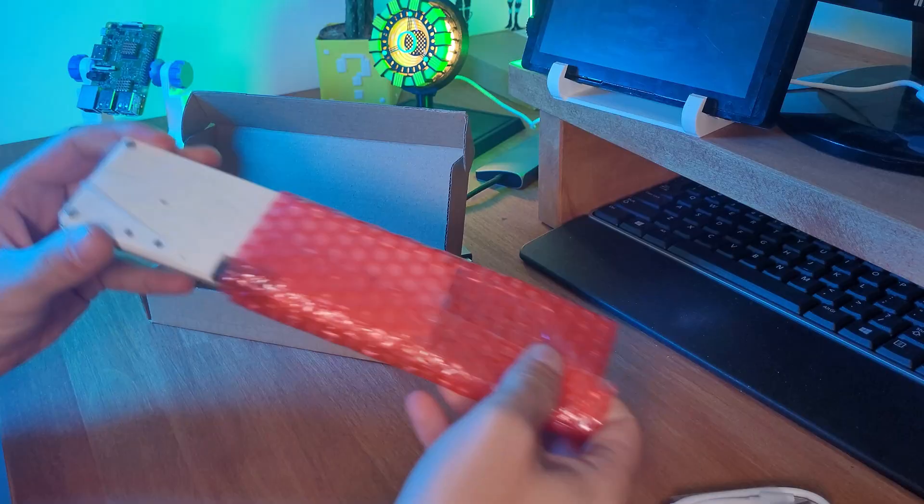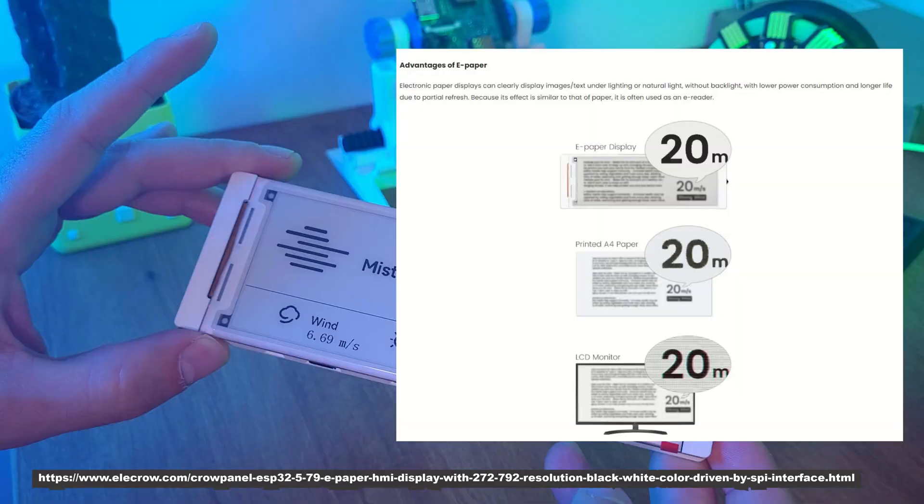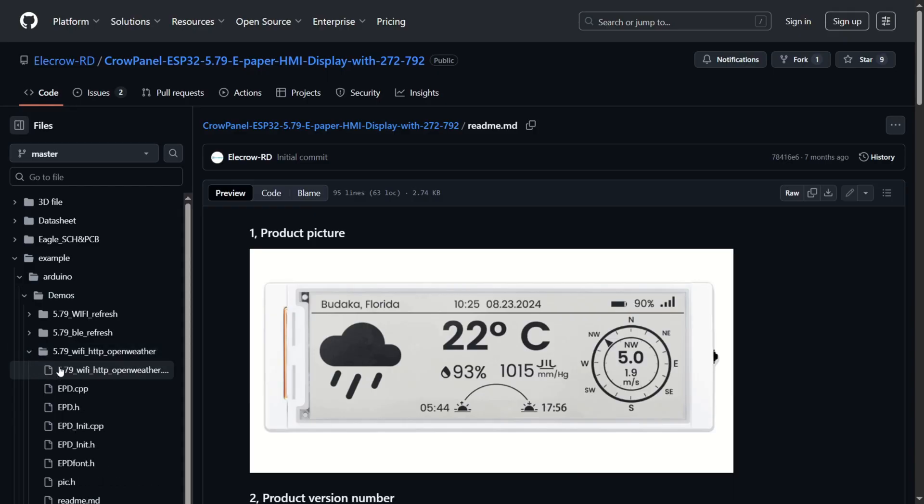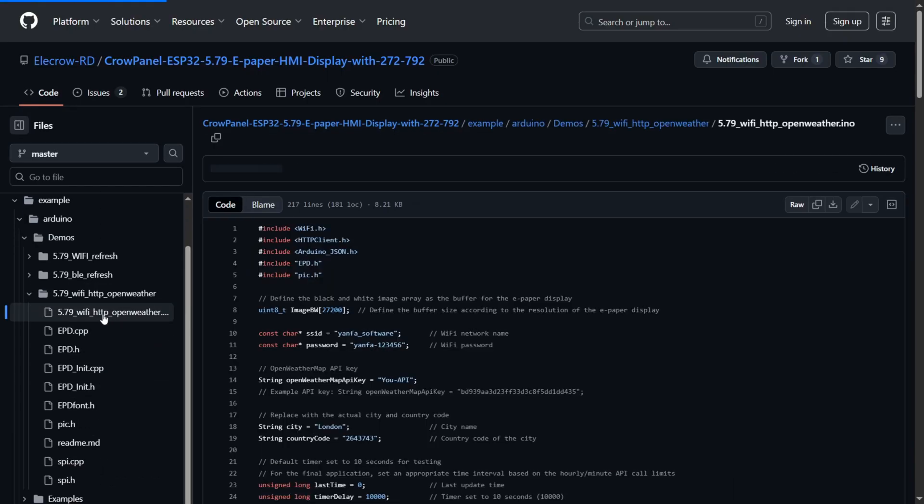So now that we've unboxed it, learned how ePaper works and seen what hardware comes with it, let's move on to the fun part, turning it into a fully working wireless weather station.